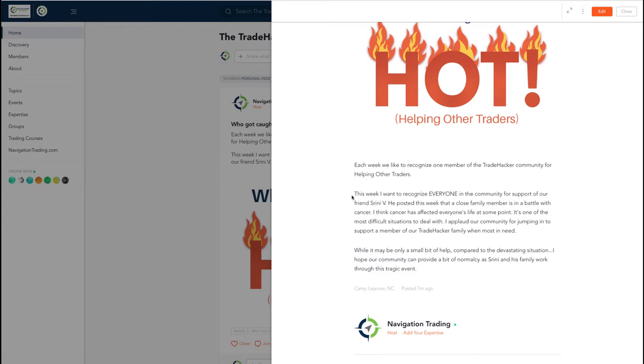I just wanted to applaud our community for jumping in to really support Srini. It's not like there's a whole lot that we can do as a community compared to the devastating situation that him and his family are finding themselves in with this tragic event. But hopefully our community, Srini, can provide just a little bit of normalcy during this time for you and your family. So just wanted to applaud everyone for jumping in and supporting Srini during this situation. So thanks everyone for doing that. And Srini, our thoughts and prayers are with you and your family.